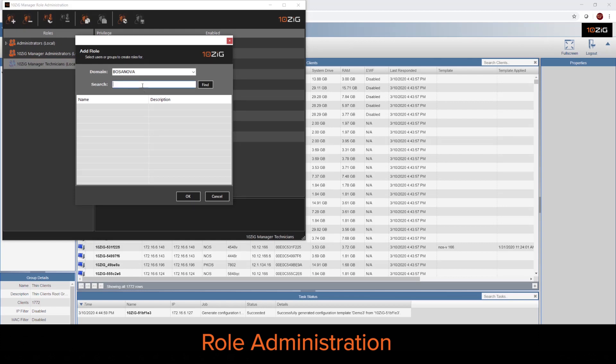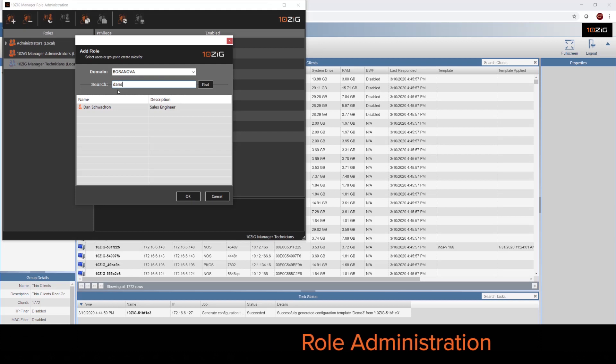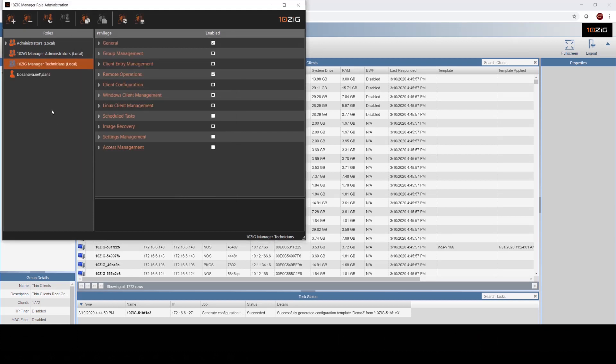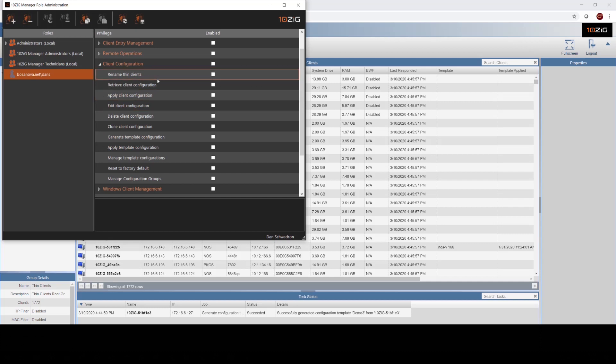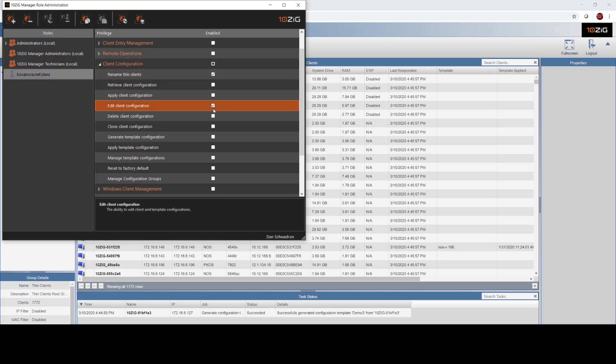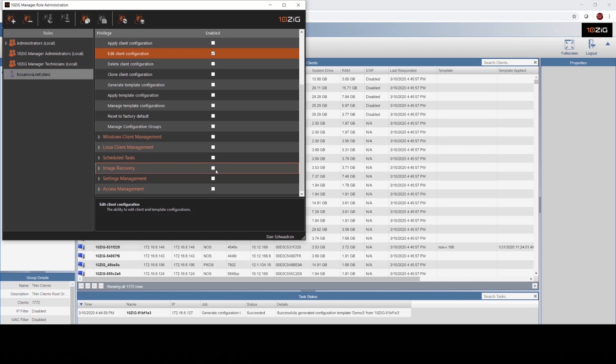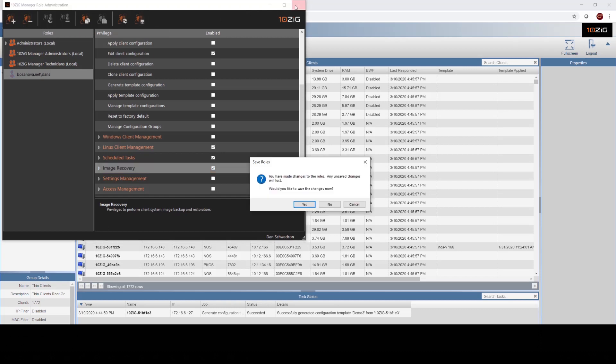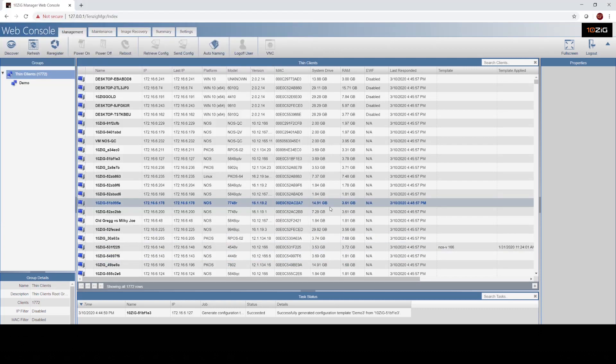By clicking on the plus sign, I can come in and I can add a user. And I can define what that user can and can't do inside of the console. So I can assign him rights to do certain functions and I can save that by clicking on the button.